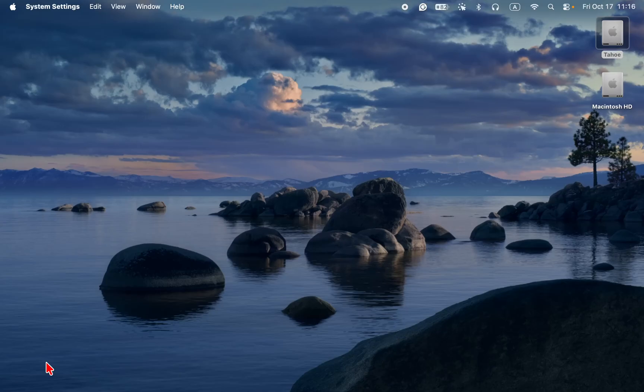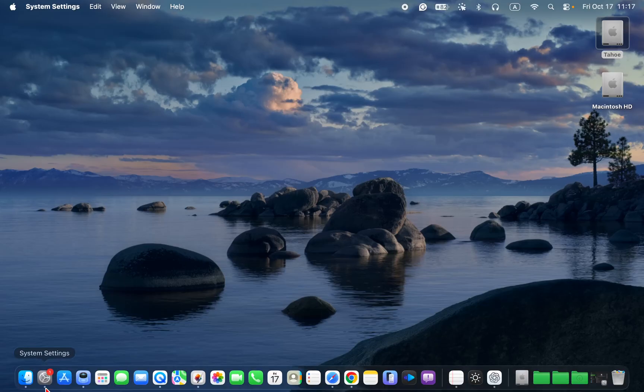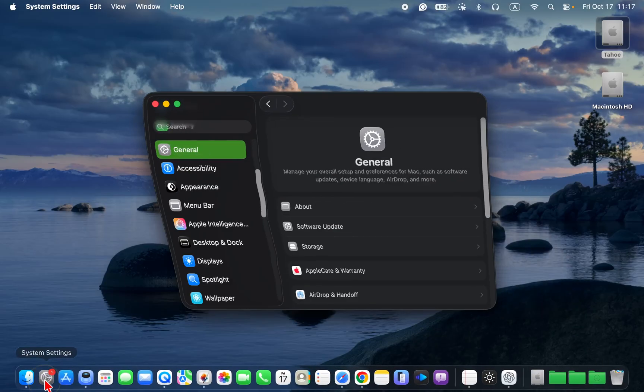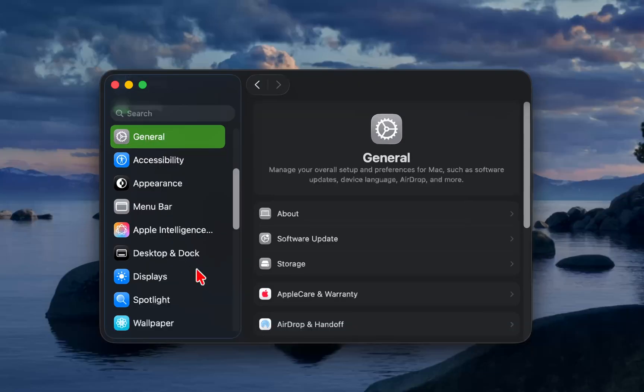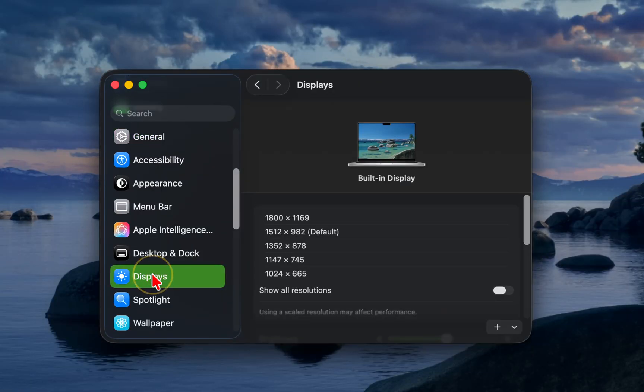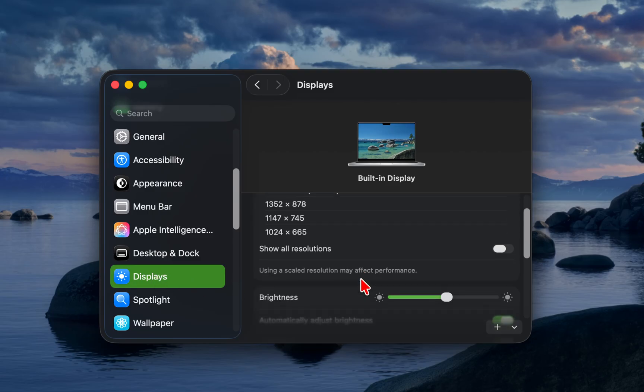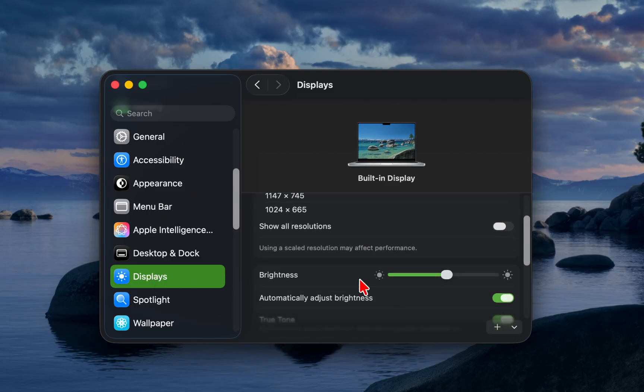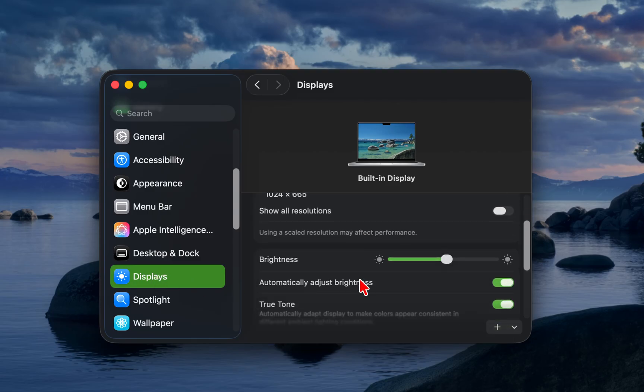If you have noticed inconsistent brightness behavior, open system settings, click on displays in the sidebar, and turn off automatically adjust brightness to prevent it from overriding manual brightness settings.